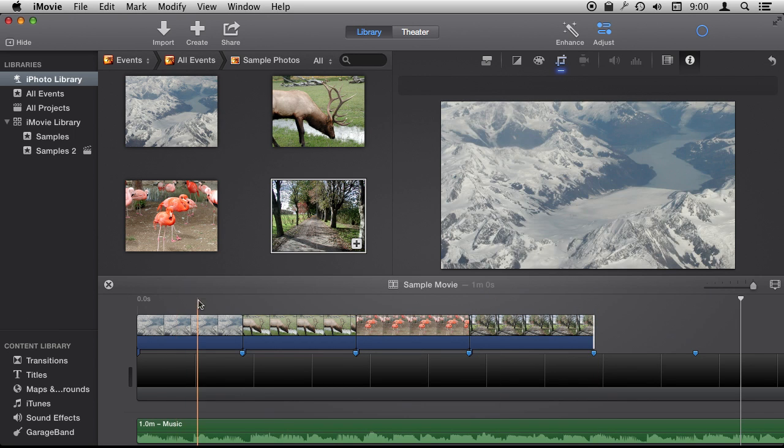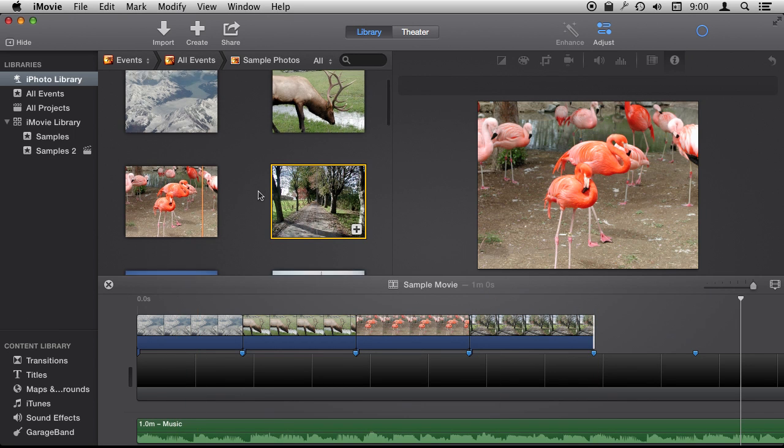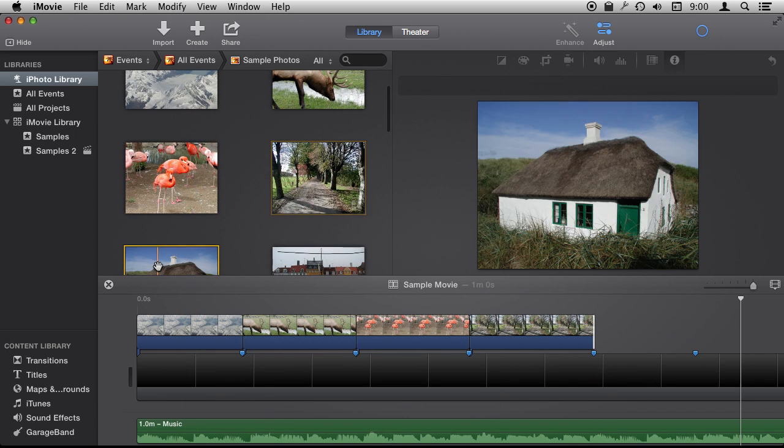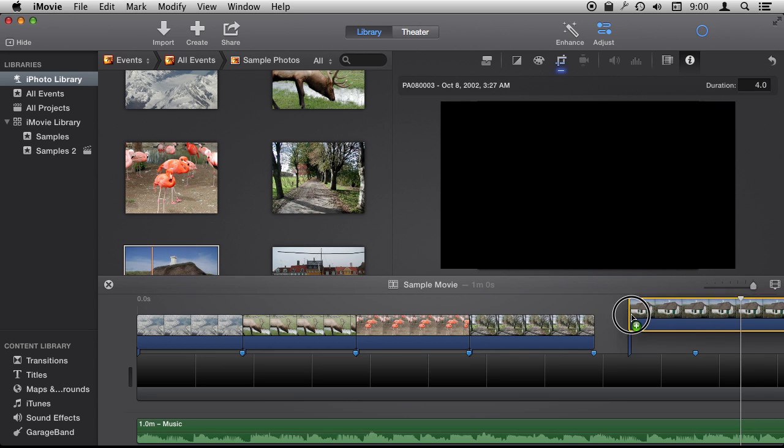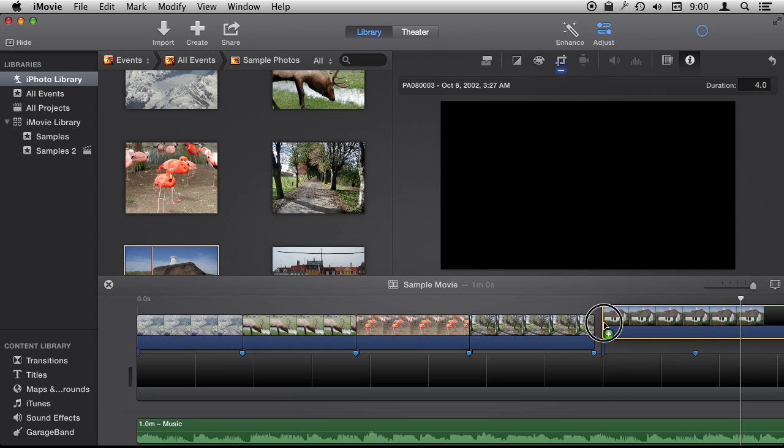So now when I play this back, we'll see that the photos change to the beat.